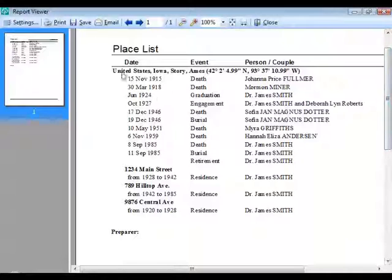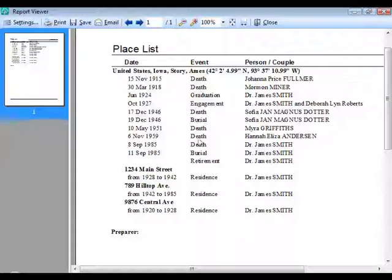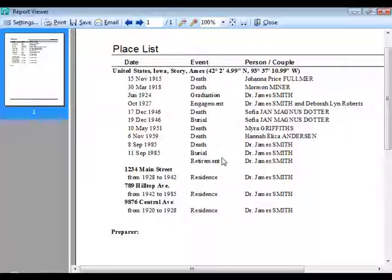The report shows the place with its latitude and longitude and lists each event and the person associated with it. If you're using place details — things like street names, cemetery names, hospital names, more specific than city/county/state — it will also list those place details and show all events within those specific locations.